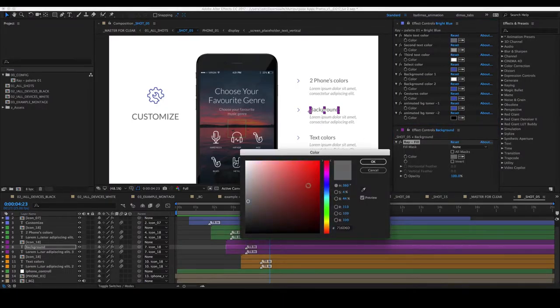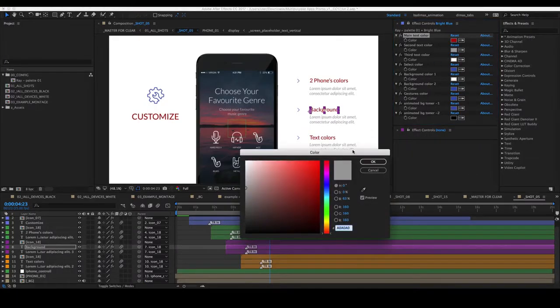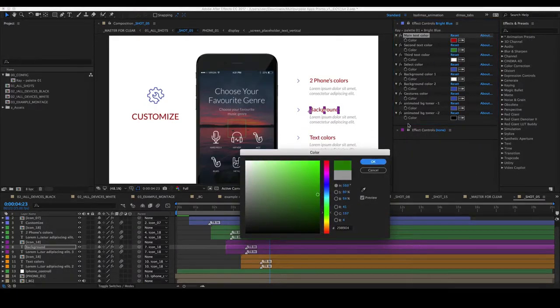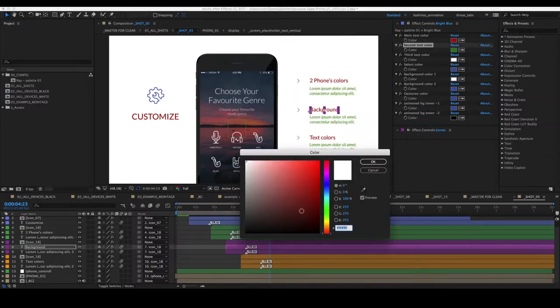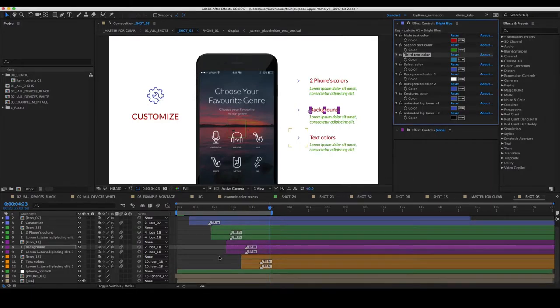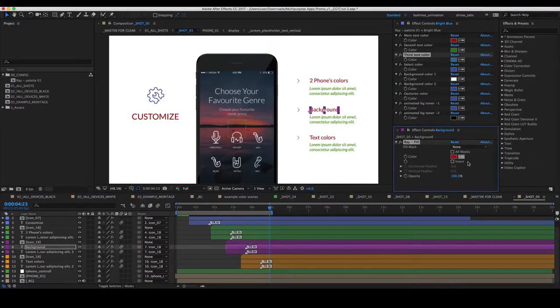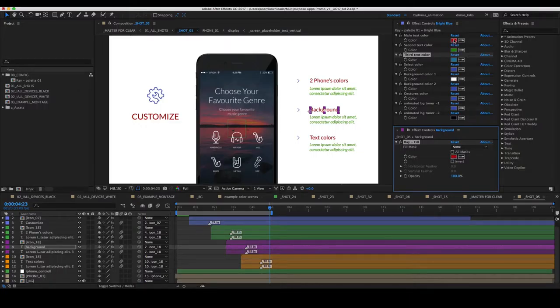Let's change the color so you could see how to do this. Choose the color. In this case, the color is connected to this one.